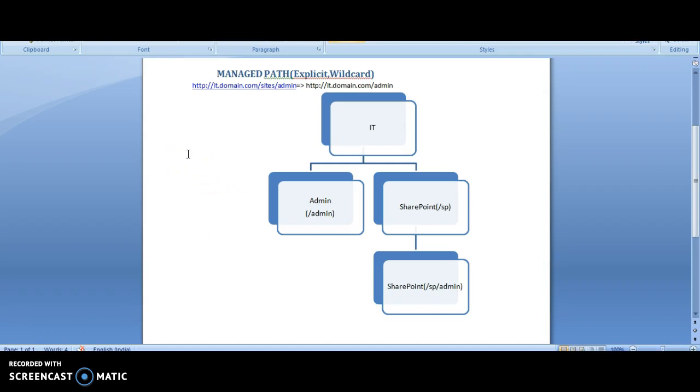Managed path is a location in the web application which allows the site collection to be placed. Site collections which are grouped together by similar functionalities. By default, SharePoint comes with slash and slash sites as the default managed paths.